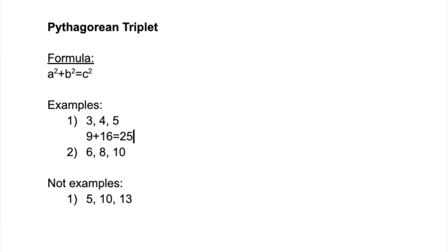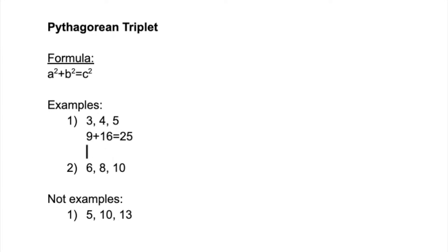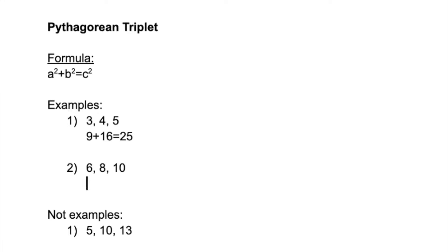So in this case, 3² + 4² does equal to 5². Similarly, in these three numbers 6, 8, and 10, these also follow the Pythagoras theorem. So 6² is 36 plus 8² is 64.